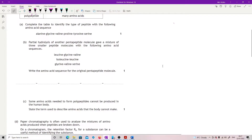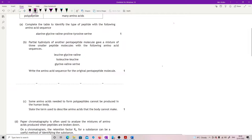Partial hydrolysis of another pentapeptide molecule gave a mixture of three smaller peptide molecules with the following amino acid sequences. Write the amino acid sequence for the original pentapeptide. So we've got leucine, glycine, valine; isoleucine, leucine; glycine, valine, serine.